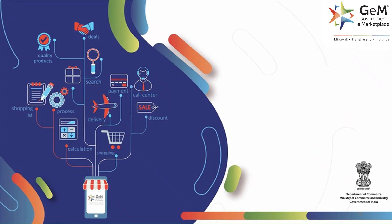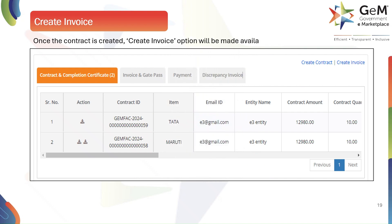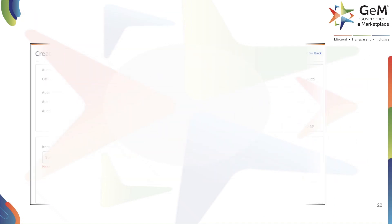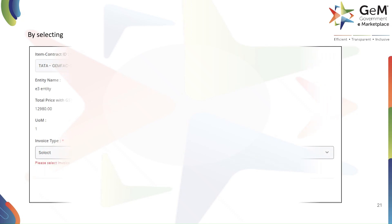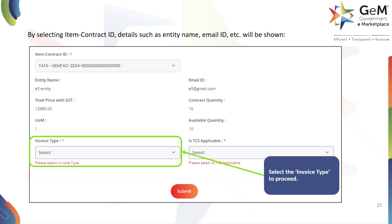Now that the contract is successfully created, we can move on to the next step: invoice creation. The moment a contract is created, the Create Invoice option becomes available. To create an invoice, click on the Create Invoice button. On the Create Invoice page, you'll need to select the specific Item Contract ID from the drop-down menu for which you wish to create the invoice. This links your new invoice directly to the previously created contract. After selecting your Item Contract ID, the system will populate other fields.